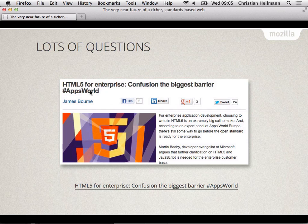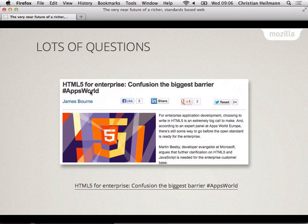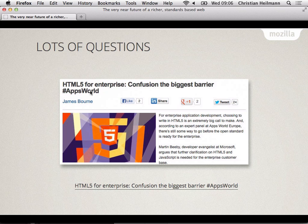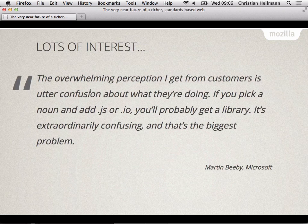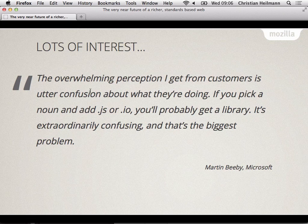So this was a post that came out yesterday or two days ago, HTML5 for the enterprise, confusion is the biggest barrier. And I agree, when I talk to enterprise people, they all want to approach the web like they approach Java or like they approach .NET. And they want to have a solution. They want to have a tool chain. They want to have a perfect SDK, IDE and training courses to send their developers to and board them before they actually start developing.